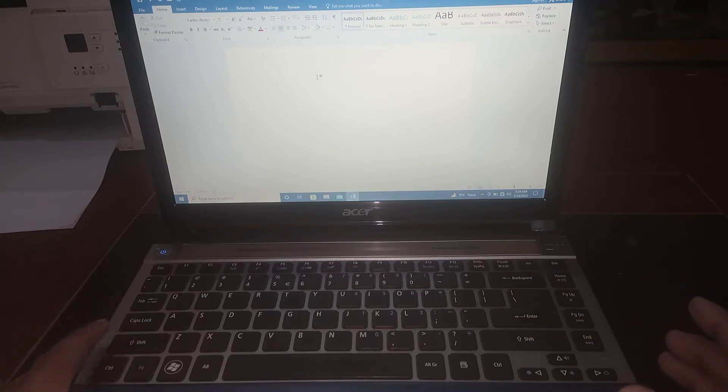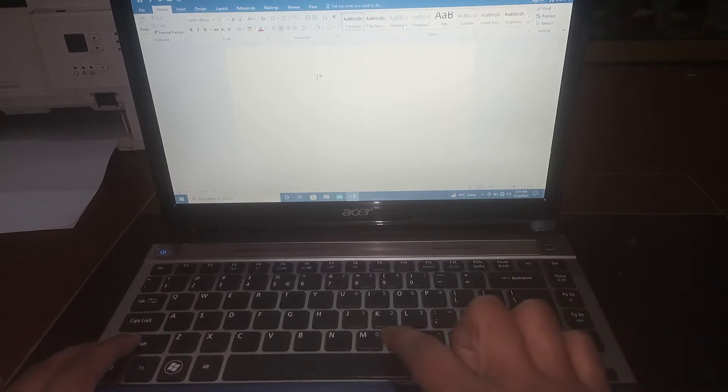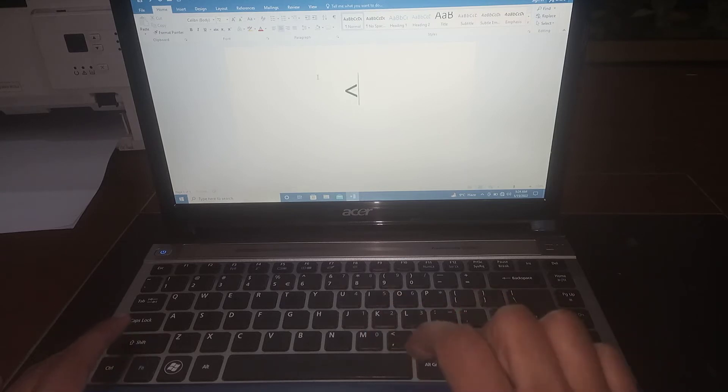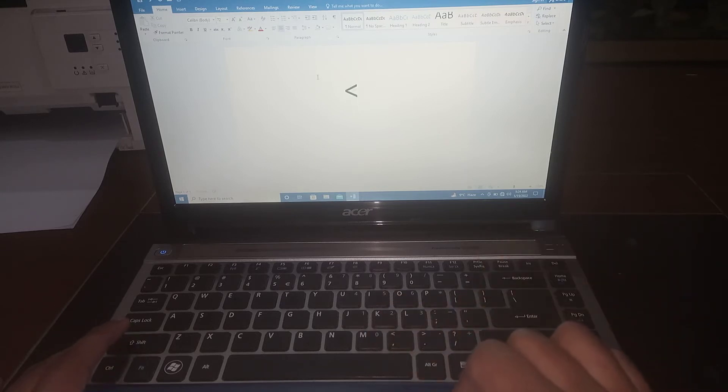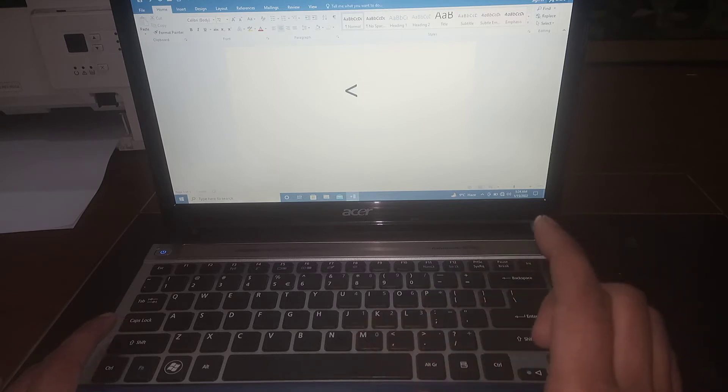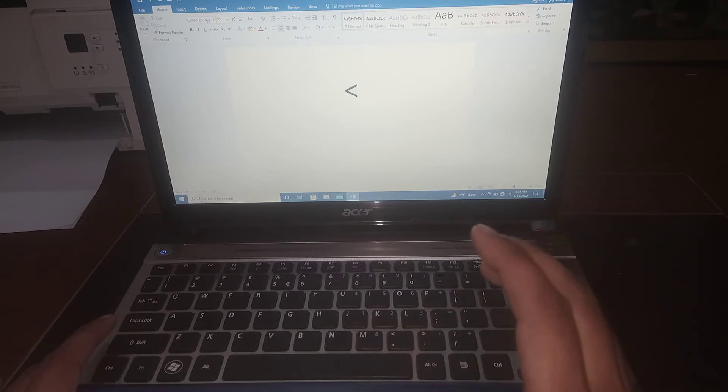First of all type shift, hold it. And then you can type less than sign which is near M. You can see that less than sign has been typed. Now if you want to type greater than sign you